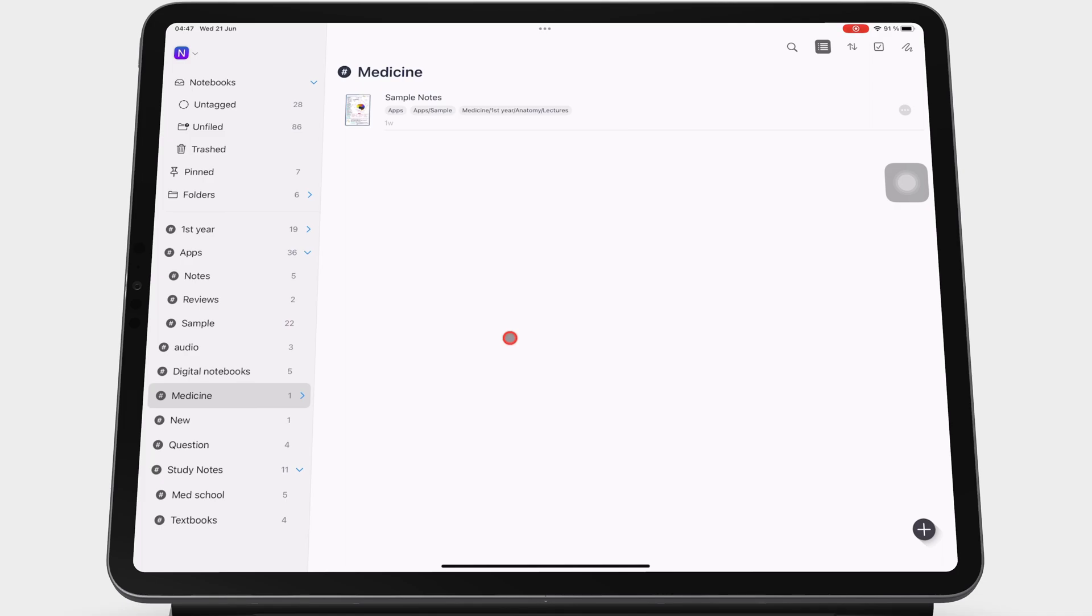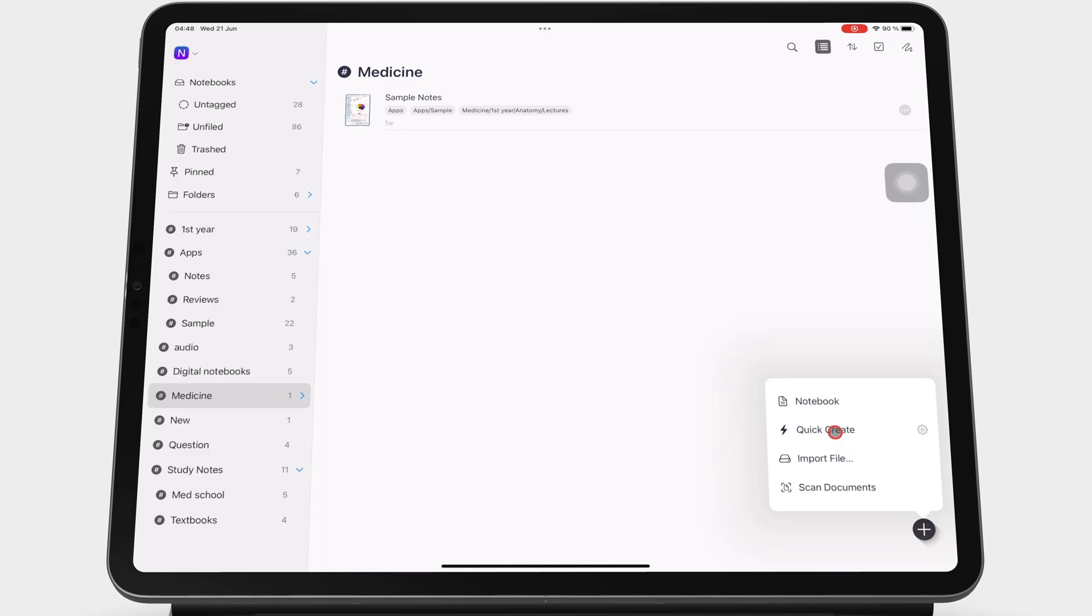That is why it is better to create new notebooks in fewer steps. On the home page, go to the plus icon and tap quick create to start taking notes.